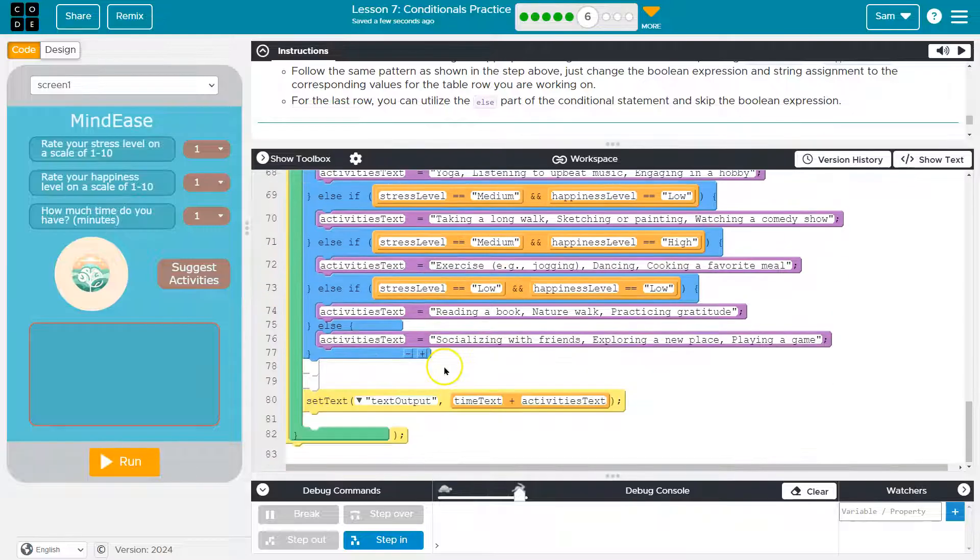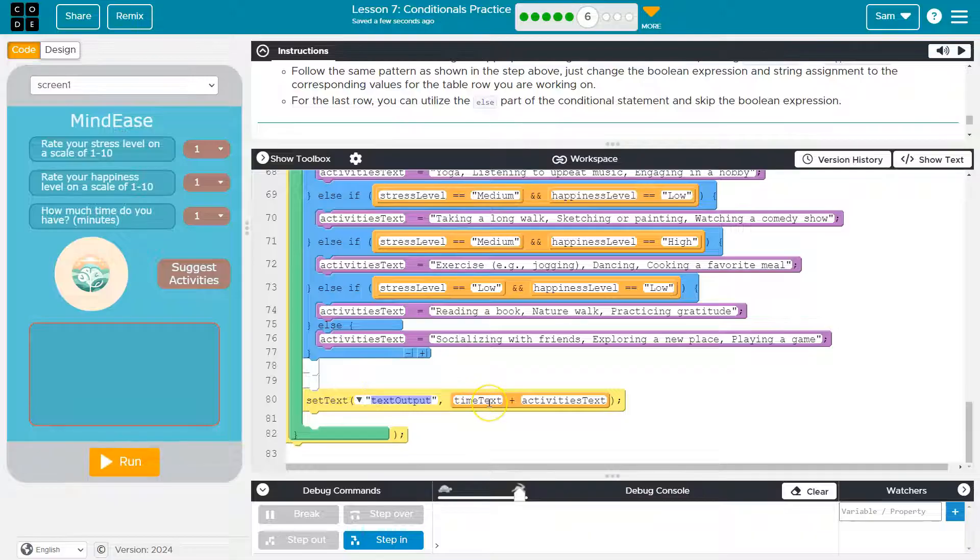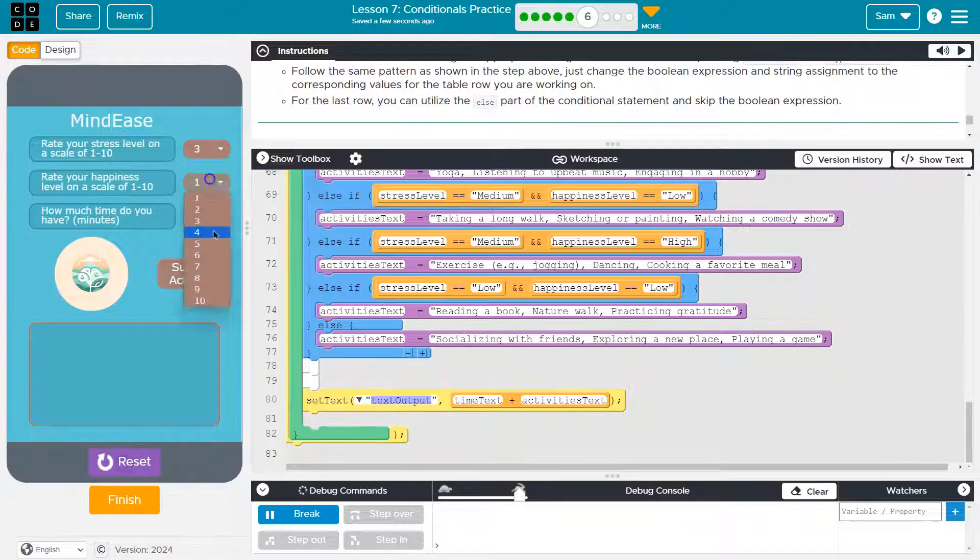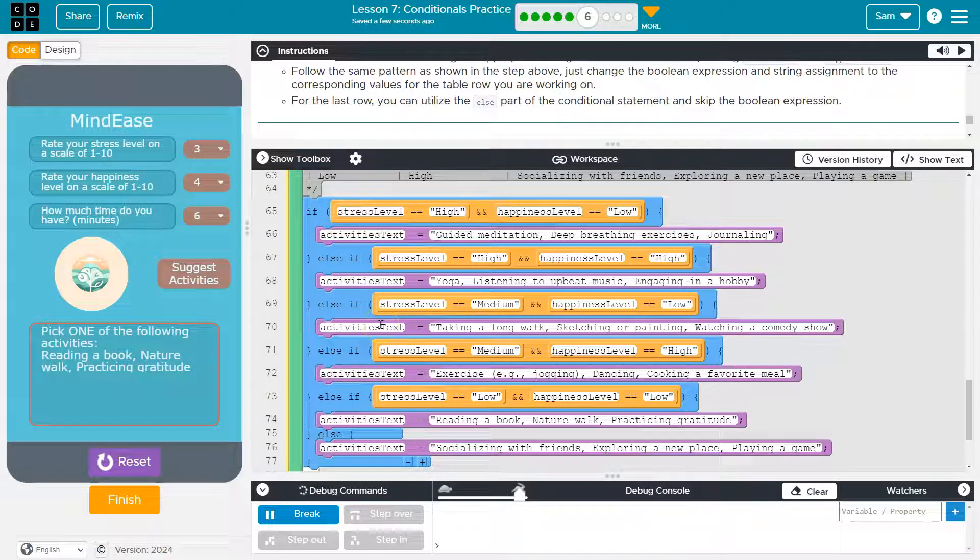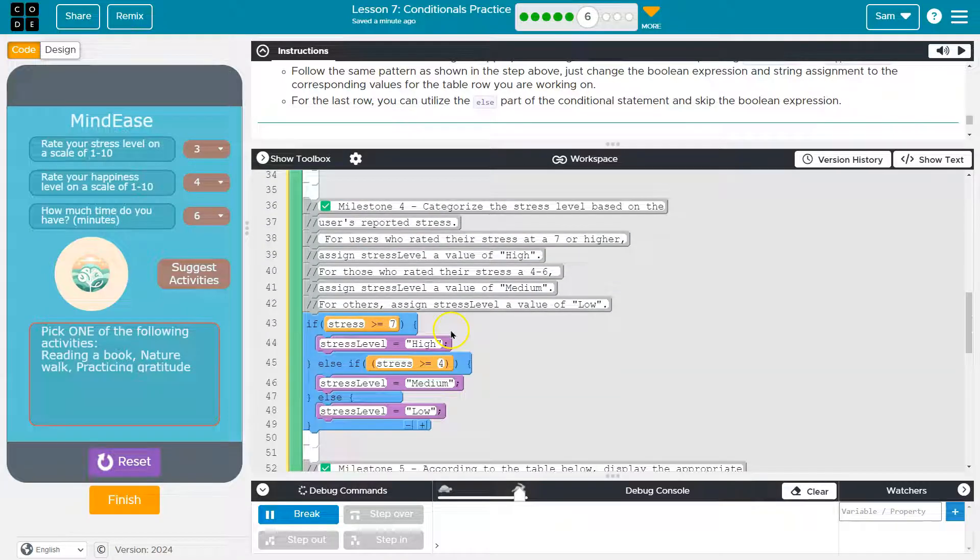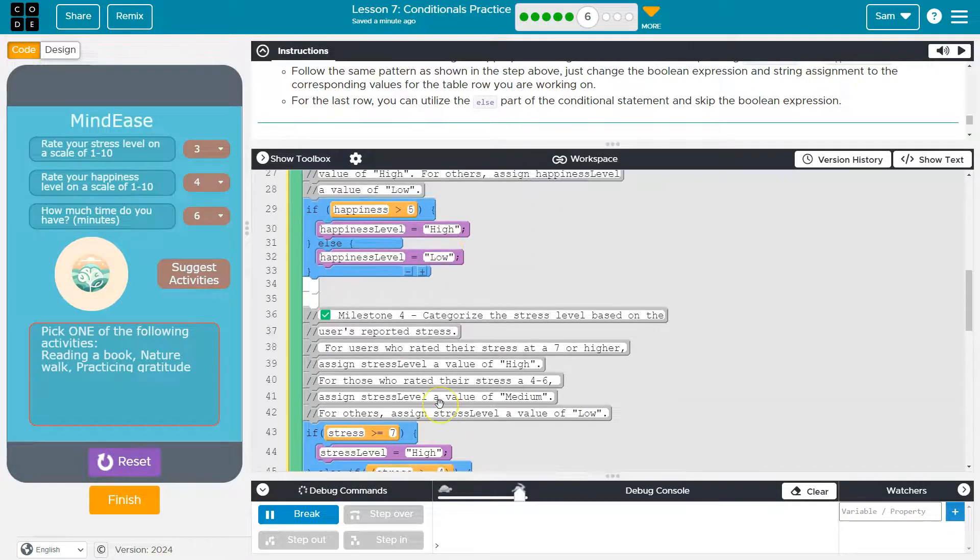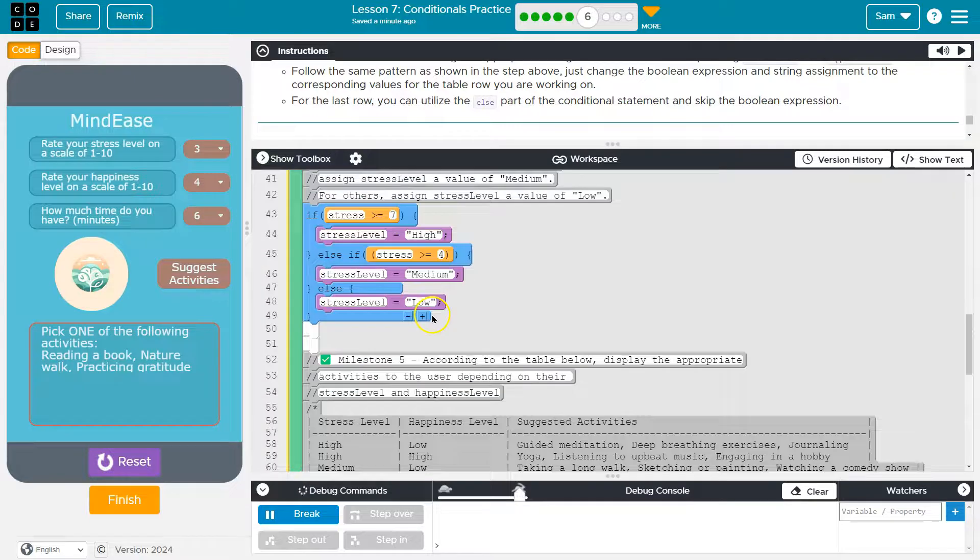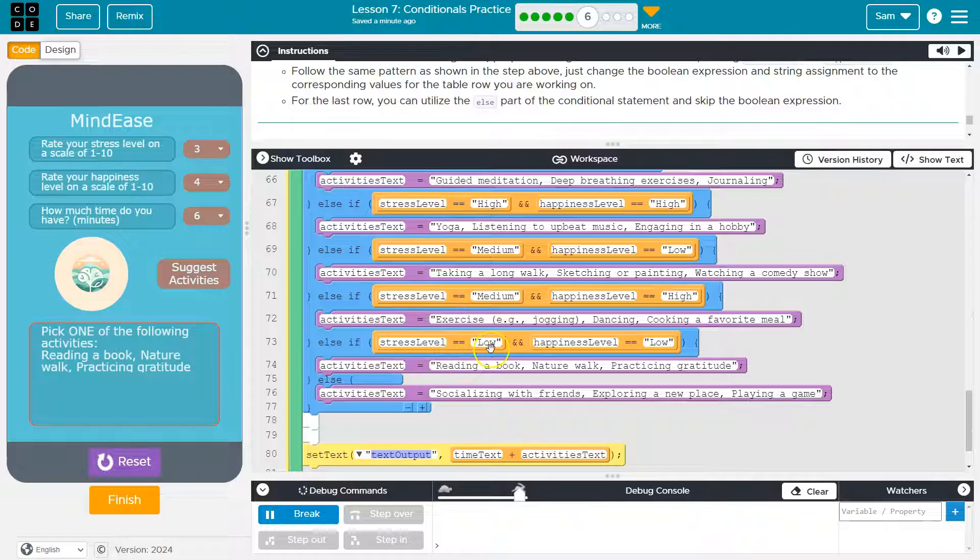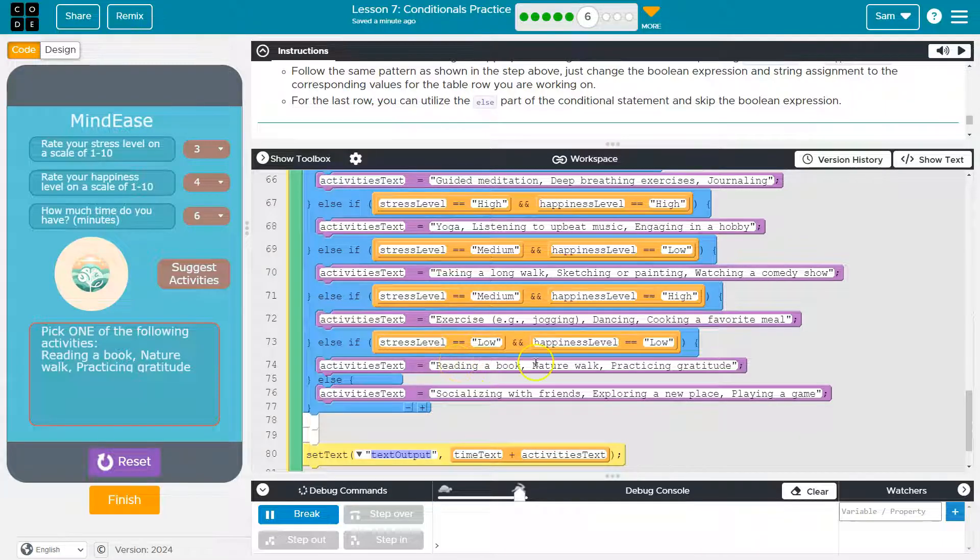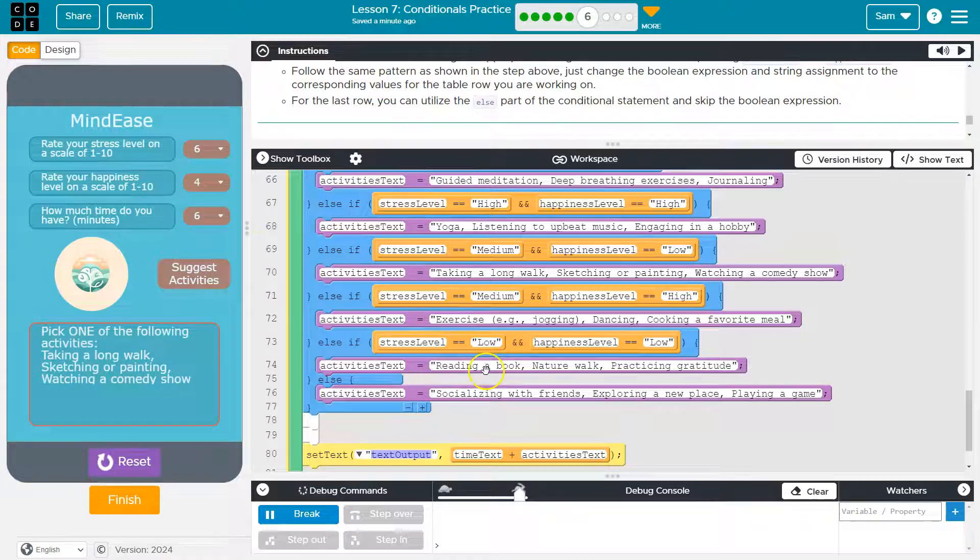Now let's make sure. Do we need to assign output text, set text, time, activities text? Nope. That's looking good. Let's give this a try. Looking good. So my stress level of a three, if you remember, is low. And then happiness of a four is low. So low, low, reading a book. Boom. And we can just go through and test all of these.